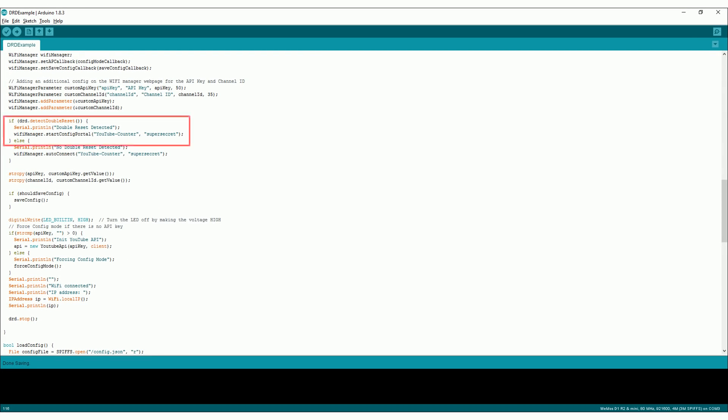If the double reset is detected, we'll start the config portal. And then if we reach the end of the setup, it means that everything is connected okay, so we'll remove the double reset flag.